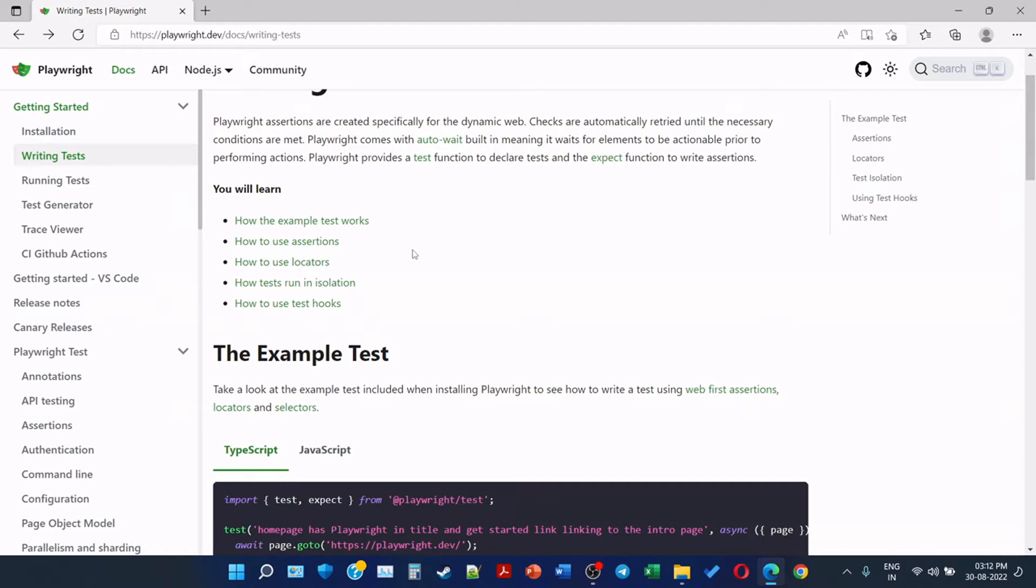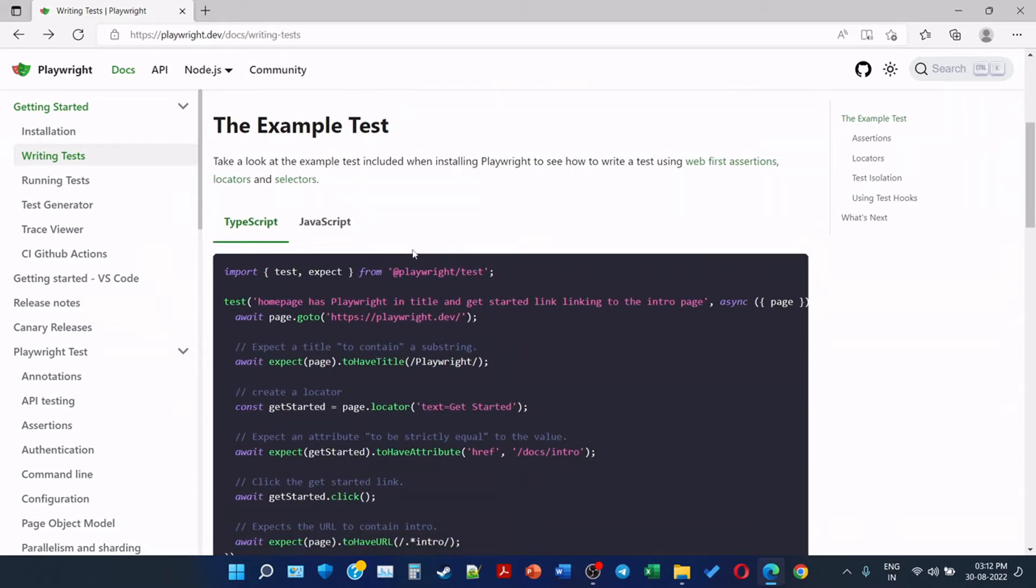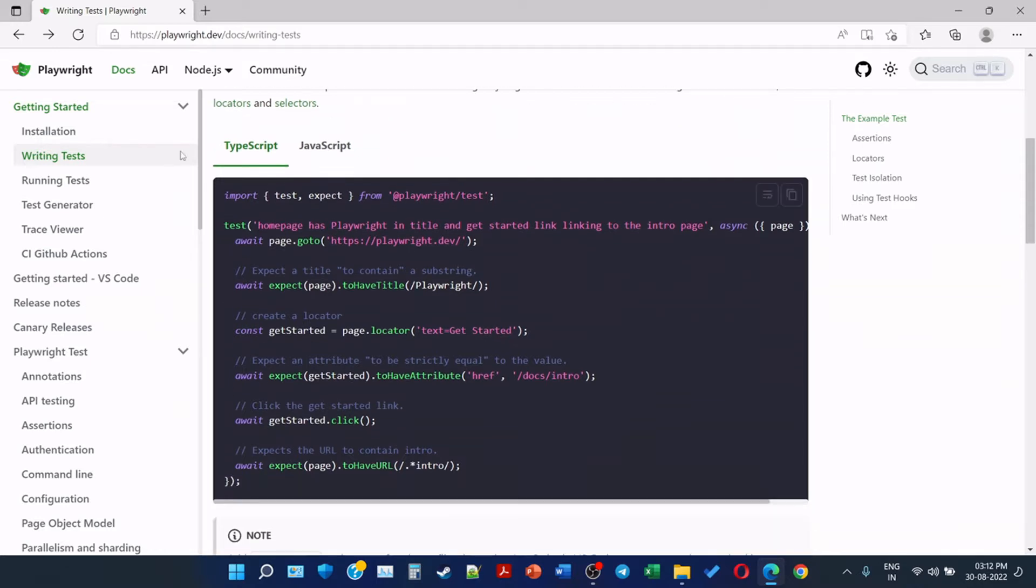The example test: take a look at the example test included when installing Playwright to see how to write a test using web first assertions, locators, and selectors. So this is TypeScript. Initially we are importing two functions: test and expect from Playwright test.